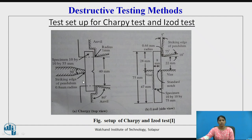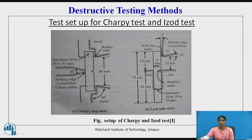This is the setup of the Charpy test and the IZOT test — this is the Charpy test and this is the IZOT test. This is the top view and this is the side view.